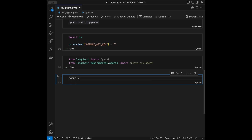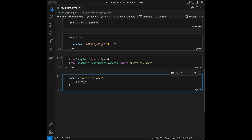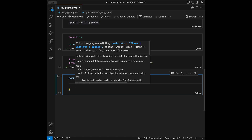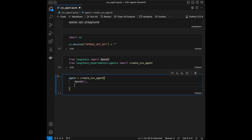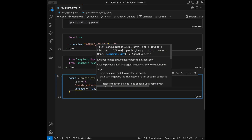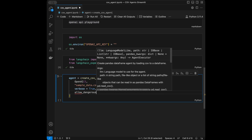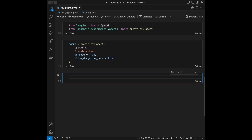Now we are going to create our agent. I'll say agent = create_csv_agent, pass OpenAI as the language model and initialize it, then provide the CSV file path by pasting the name sample_data.csv as a string. I'll set verbose as True and set allow_dangerous_code as True. Now we have our agent ready and we can talk to our data using it.